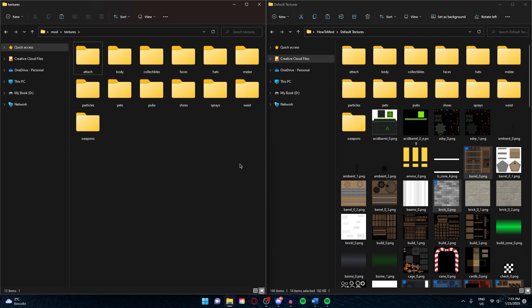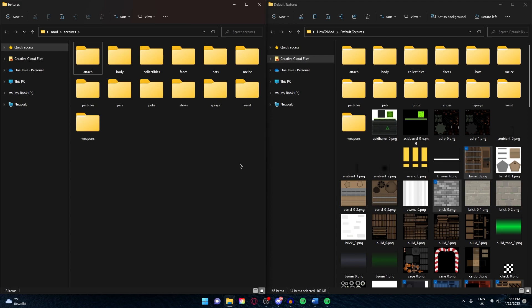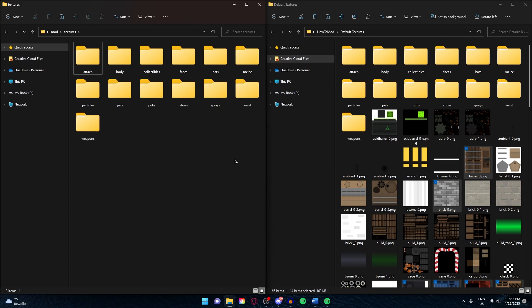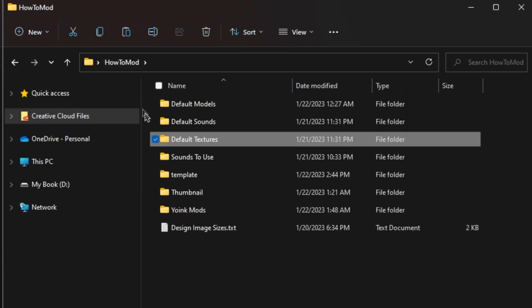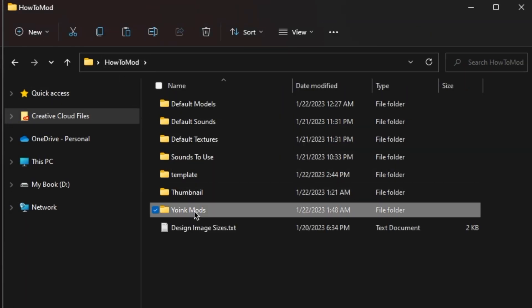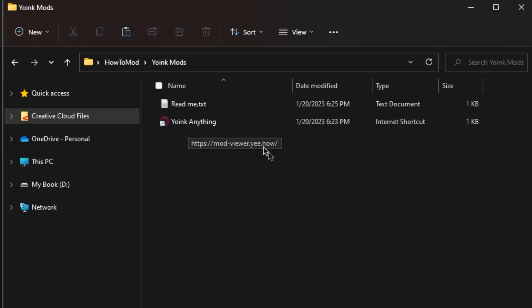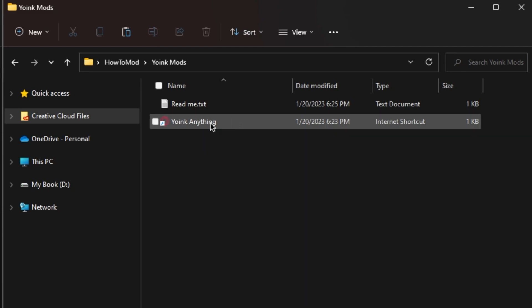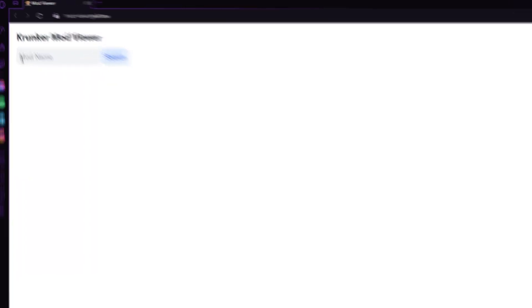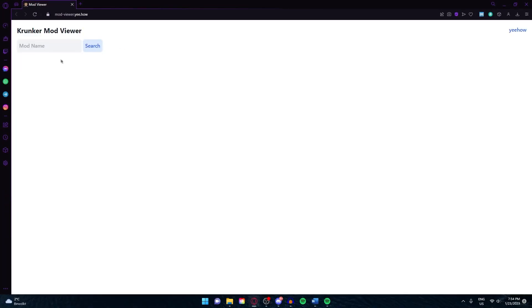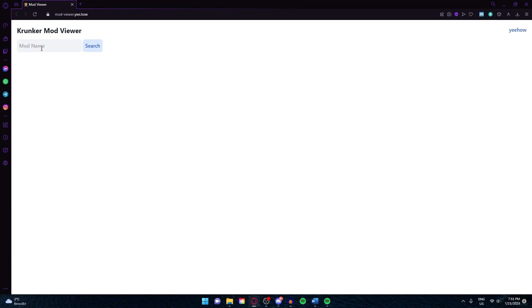In the simplest words ever, it's just to take someone's mod, change it a little bit, or add a lot of different mods together to create a new mod. This is done a lot in the Krunker community, but I am personally not a big fan of it. Go to the How to Mod folder, Yoink Mods, and you will see a Yoink Anything file. This is an internet shortcut and it will bring you to this site. You can type the mod name right here and download it. I'm going to use the mod that my viewers made for me, Benito, and just search.